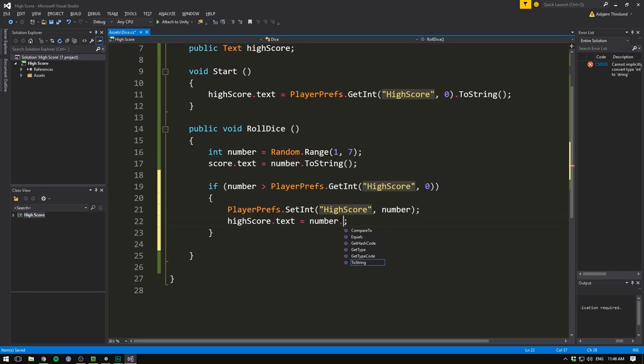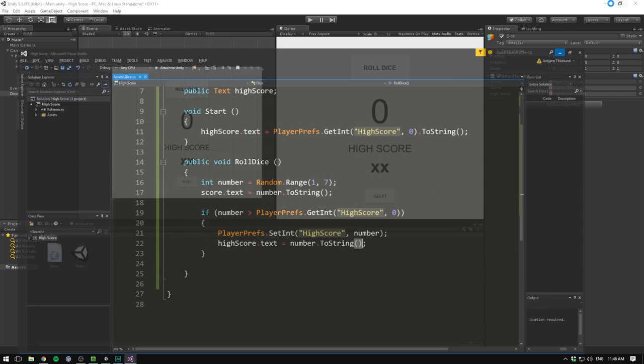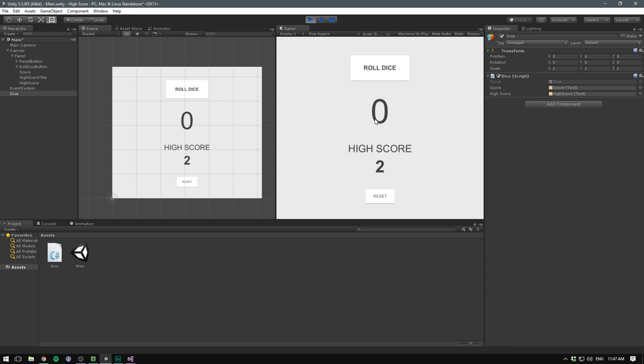So if we now save and head back into Unity, our HighScore system should actually be complete. So currently our HighScore is 2. If we roll the dice and get a 6, you can see it updating. But if we roll the dice again and get a 1, it stays at 6. And if we exit the game and play it again, we can see that our HighScore still remembers the 6.